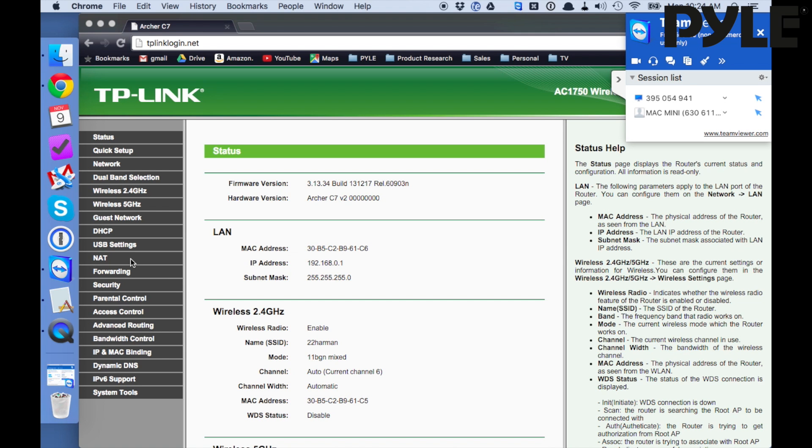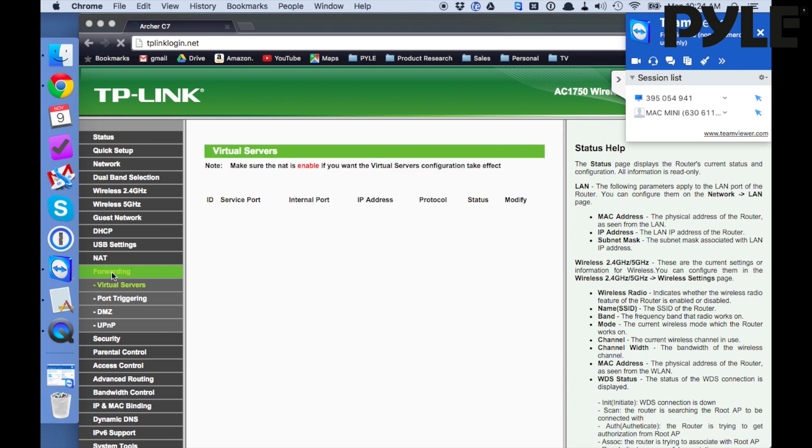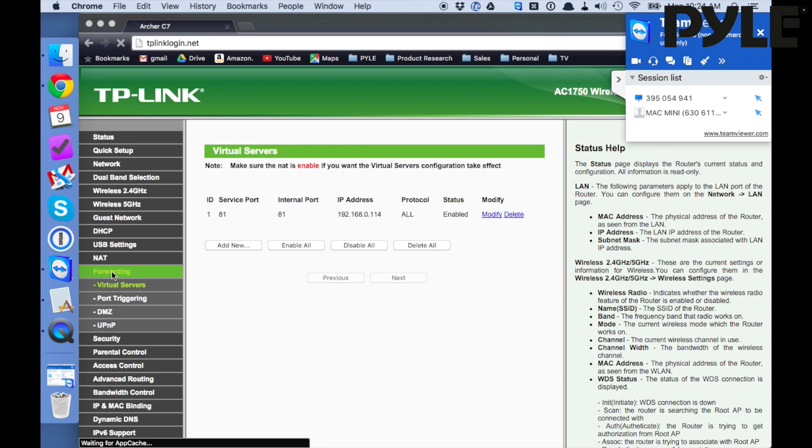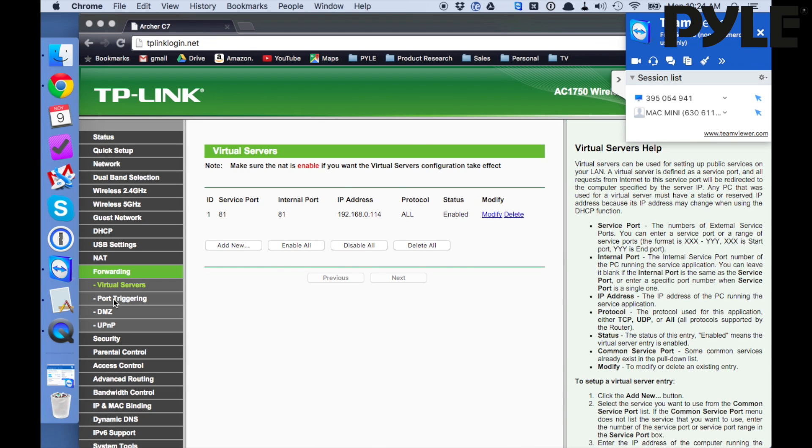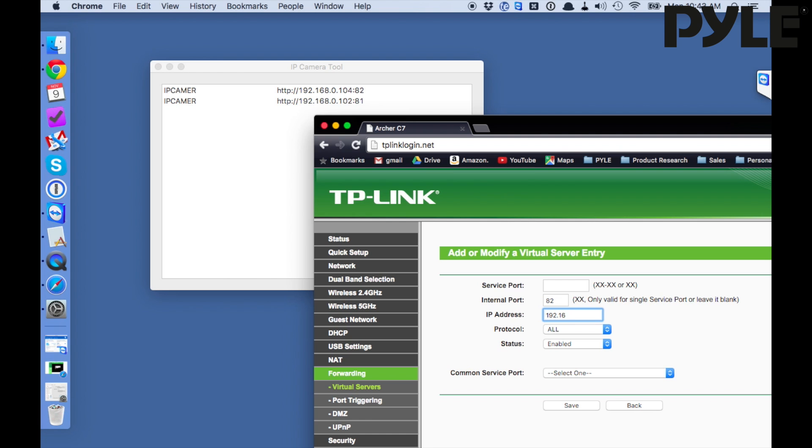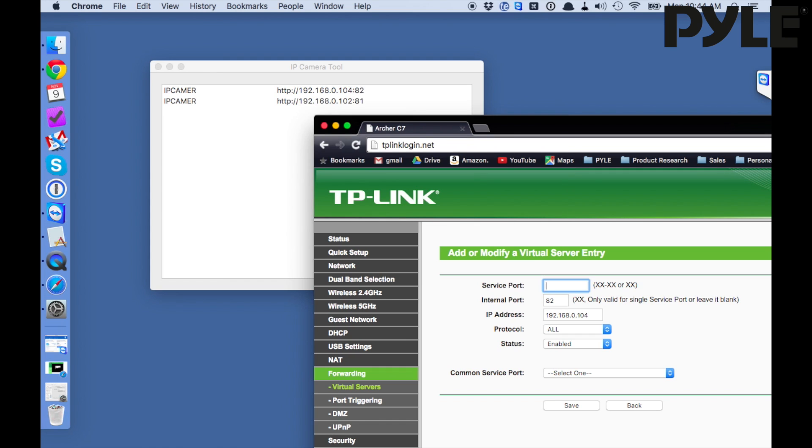Unfortunately this next part is going to look a little bit different depending on what your router login looks like. But we're going to go into the forwarding section and add a new port for the IP address. Add that port value you just changed in the camera and also add the IP address of the camera into the options here so you can save it.